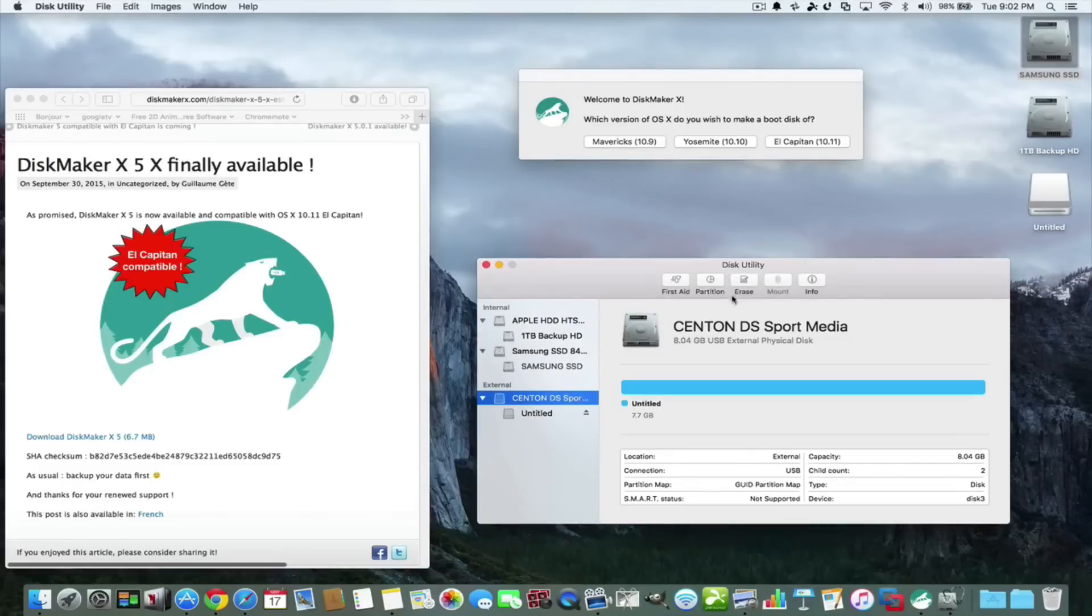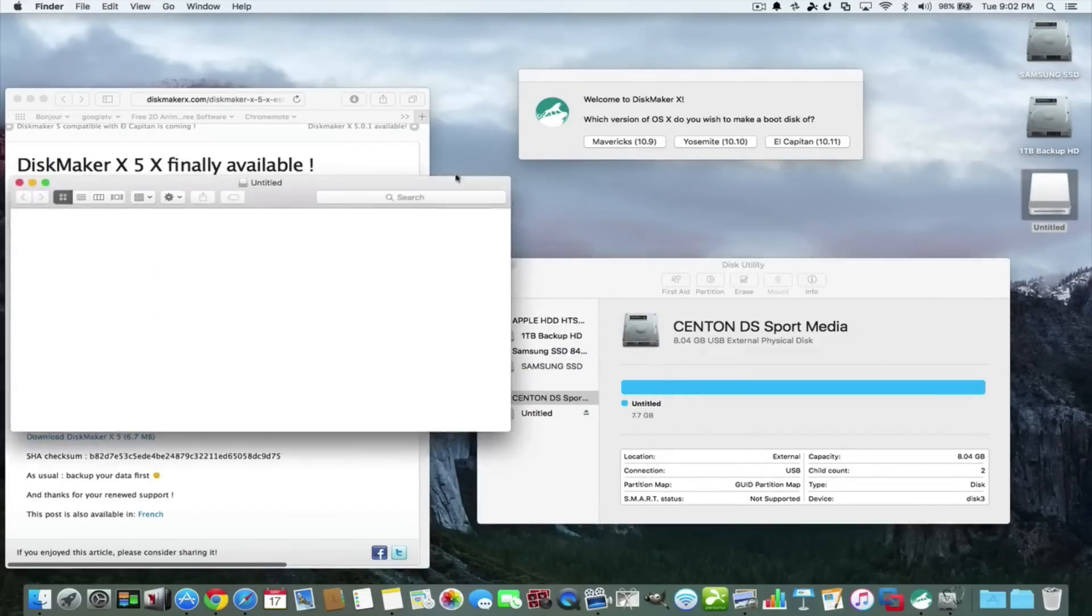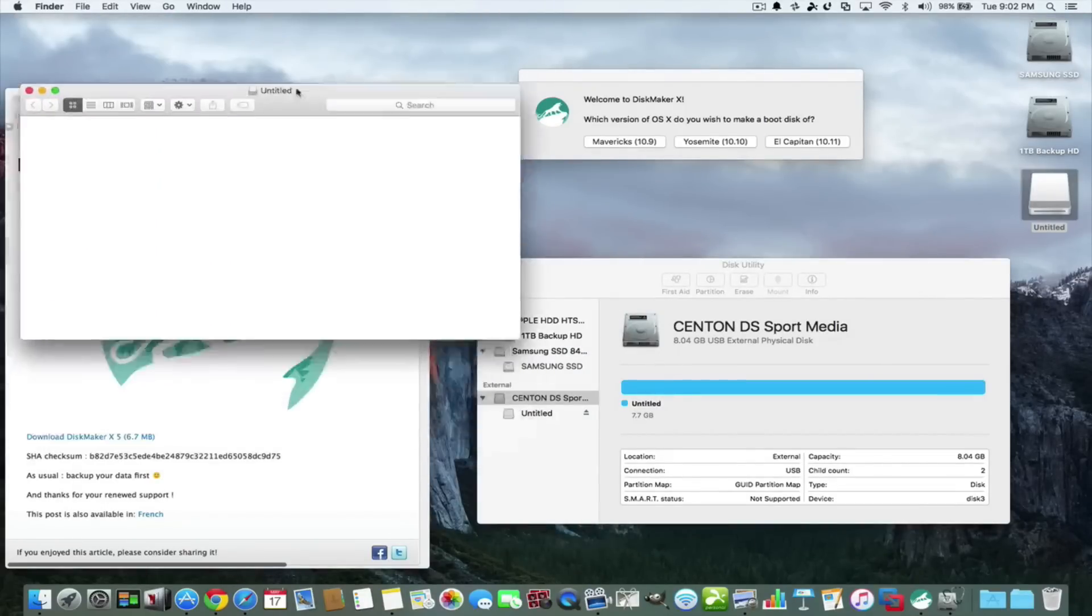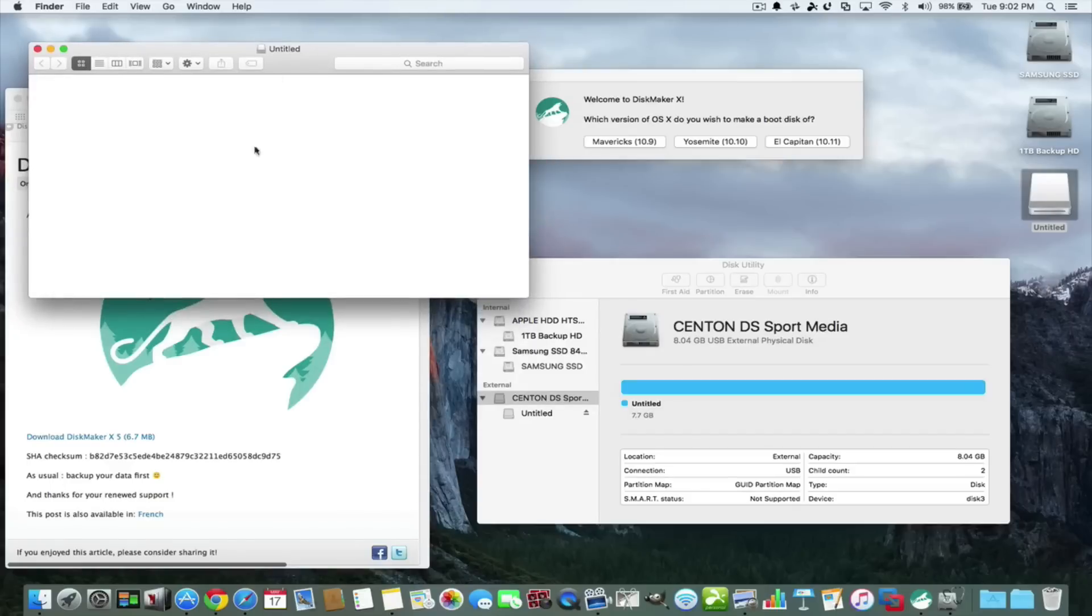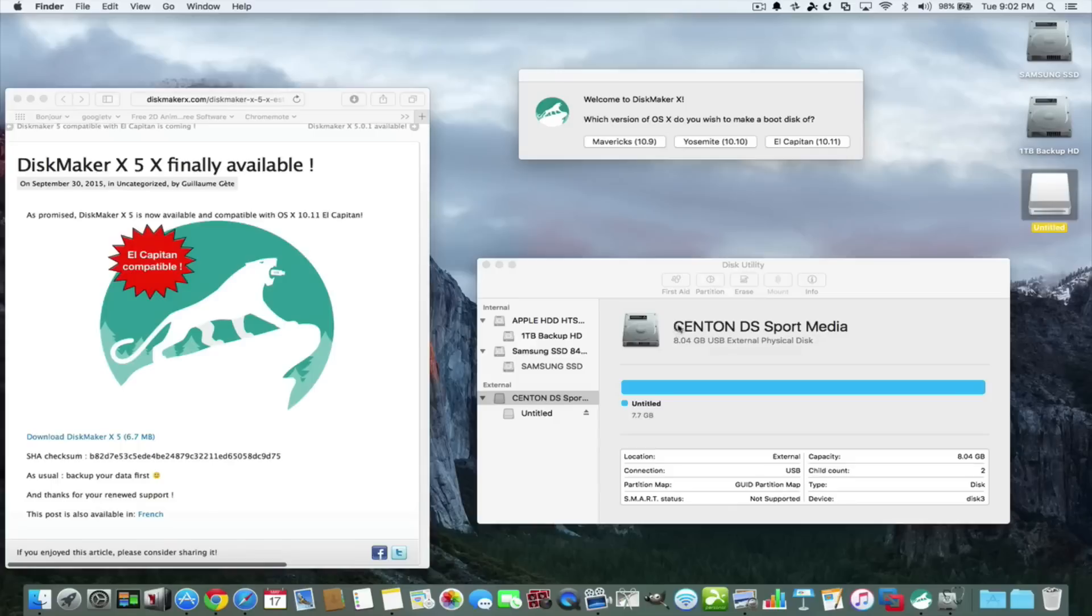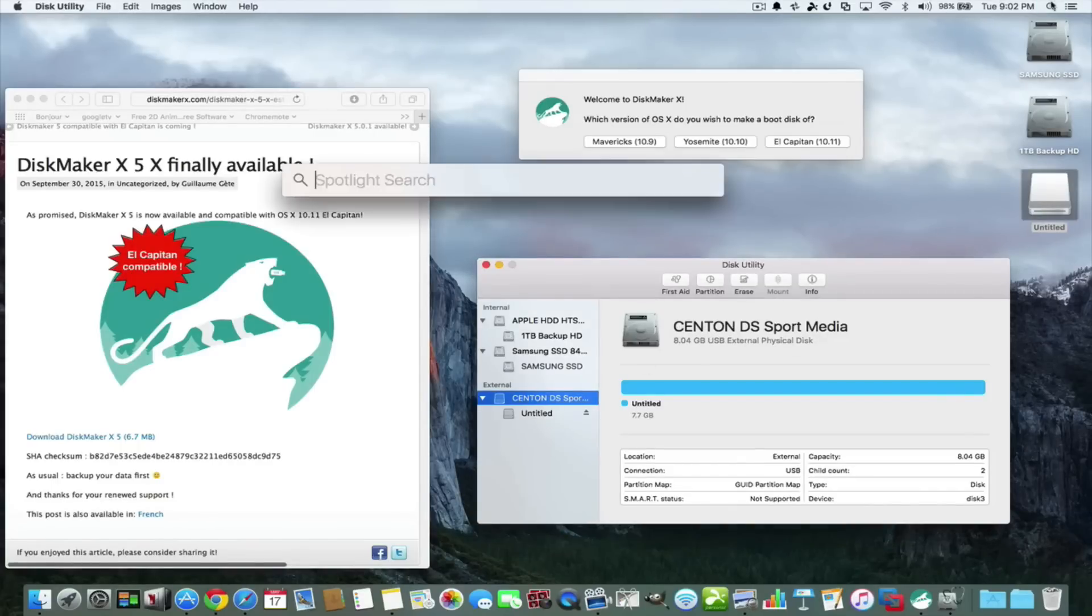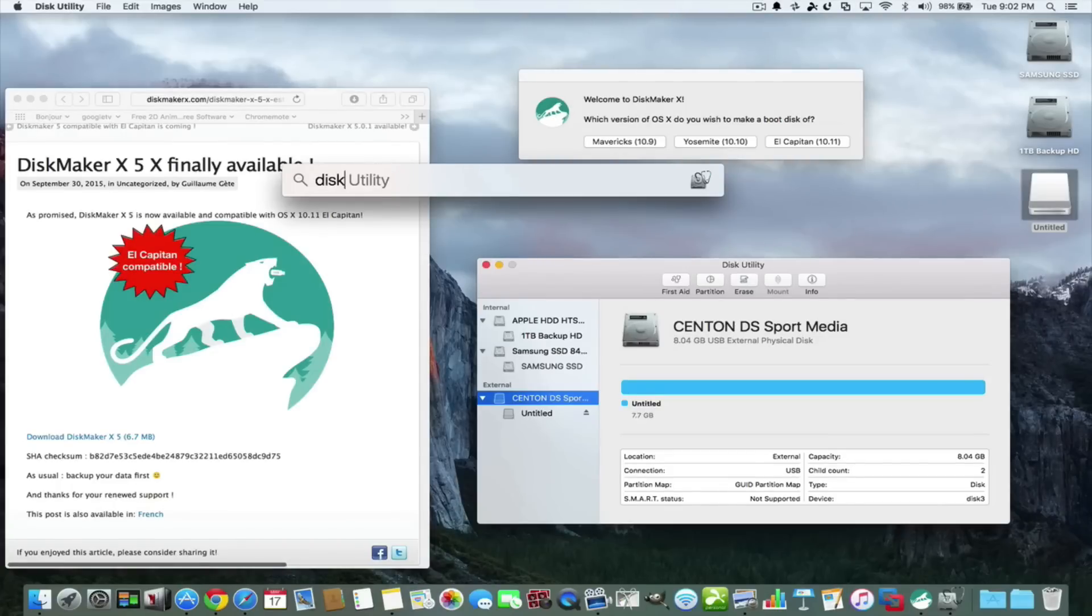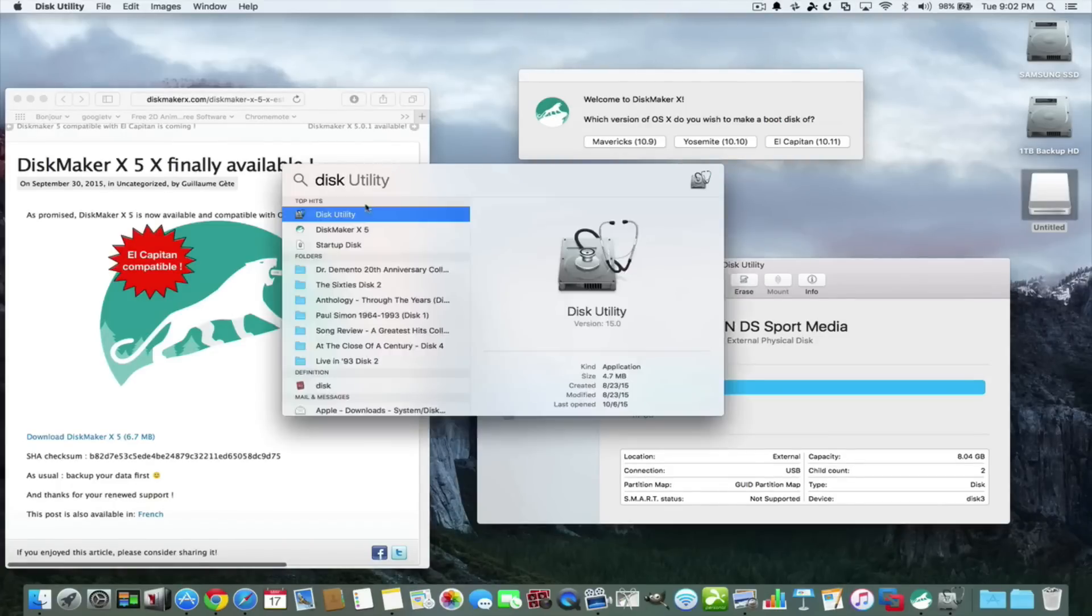Before we get started, you don't have to do this but I like to do this. I have the USB thumb drive attached to my USB in my computer and it's empty right now. I have it named untitled, but I'm just going to show you real quick how to do this. You just go into the search and you type in disk and you see disk utility.